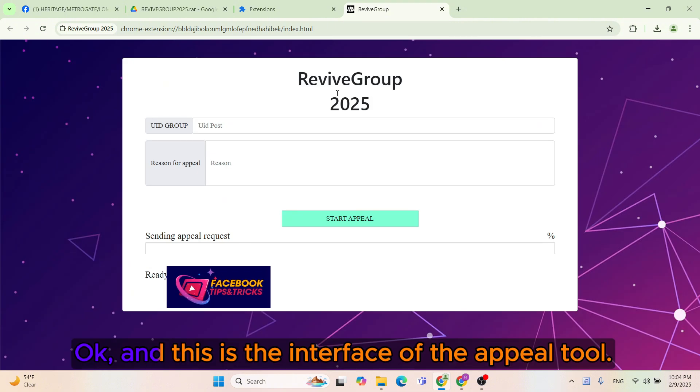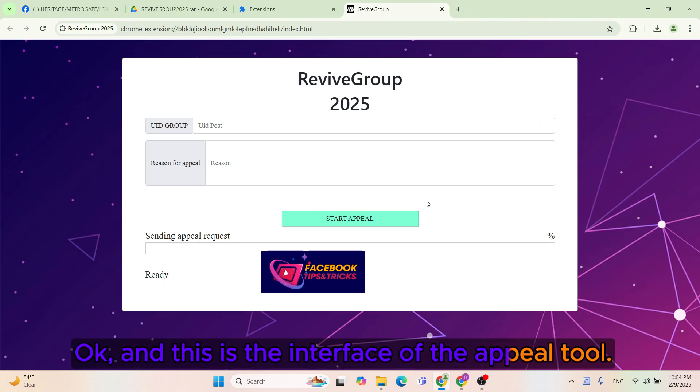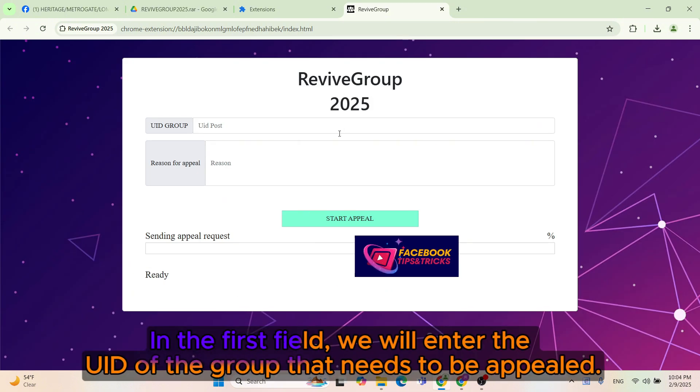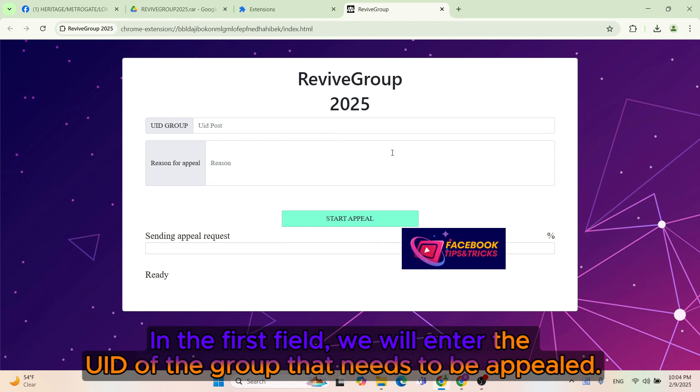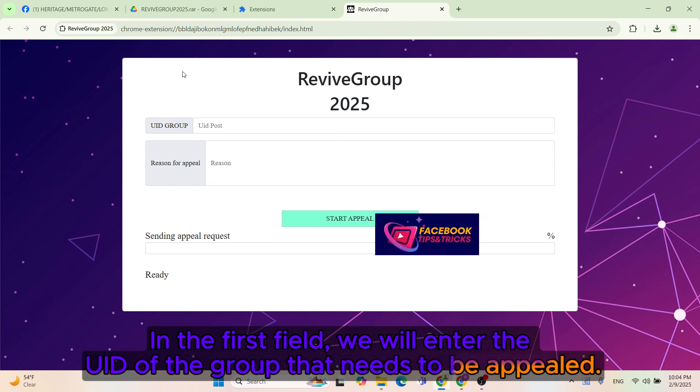Okay, and this is the interface of the appeal tool. In the first field, we will enter the UID of the group that needs to be appealed.